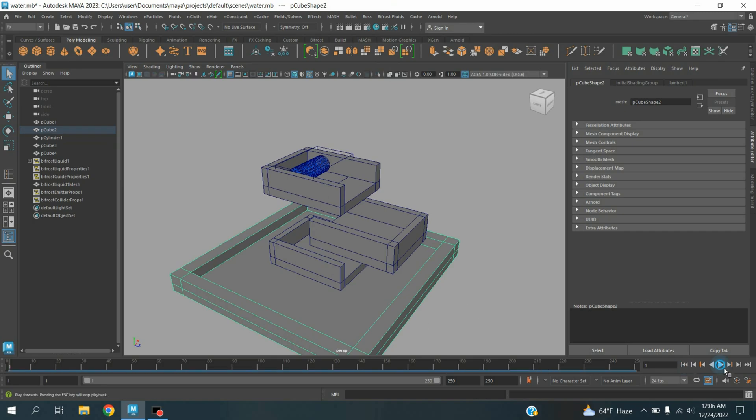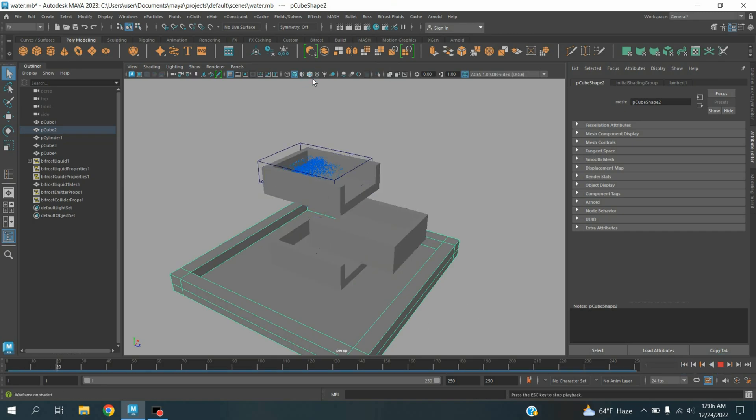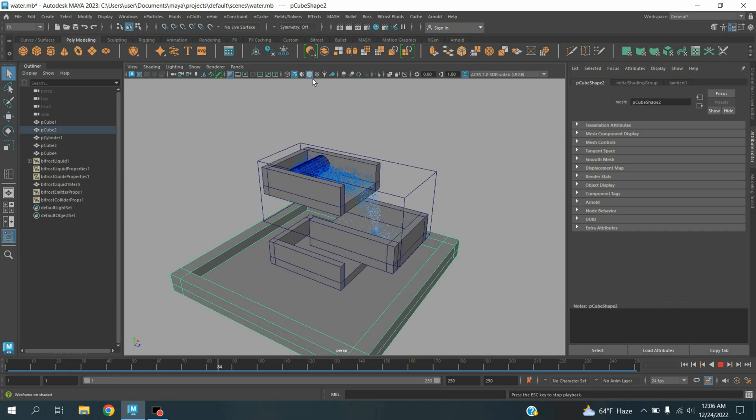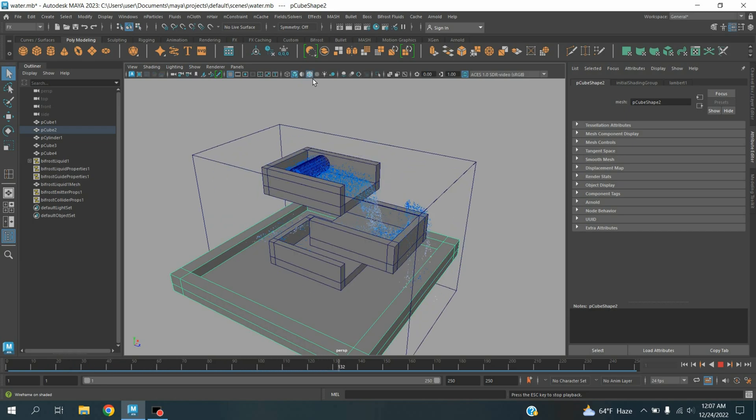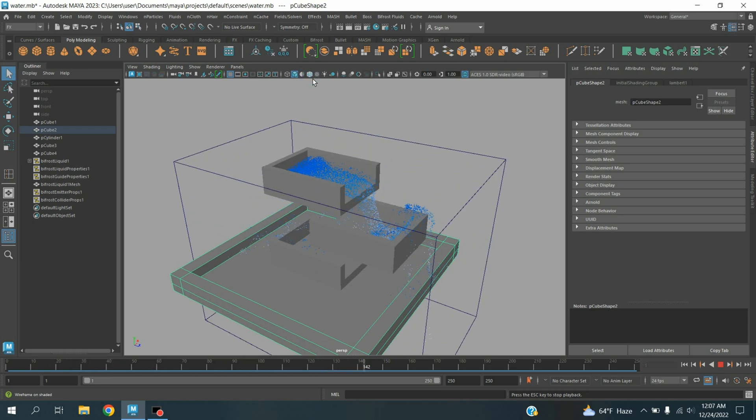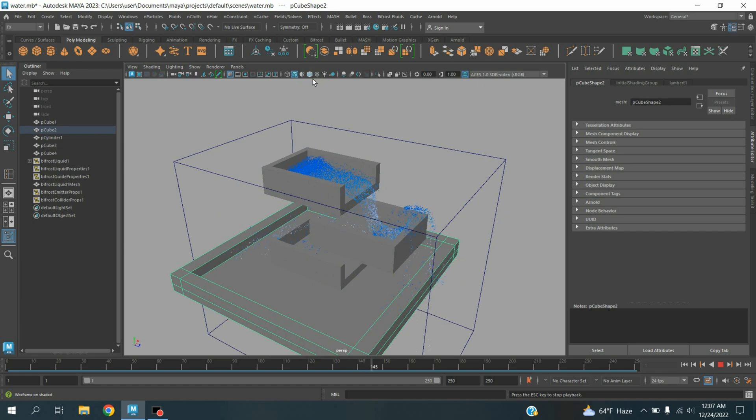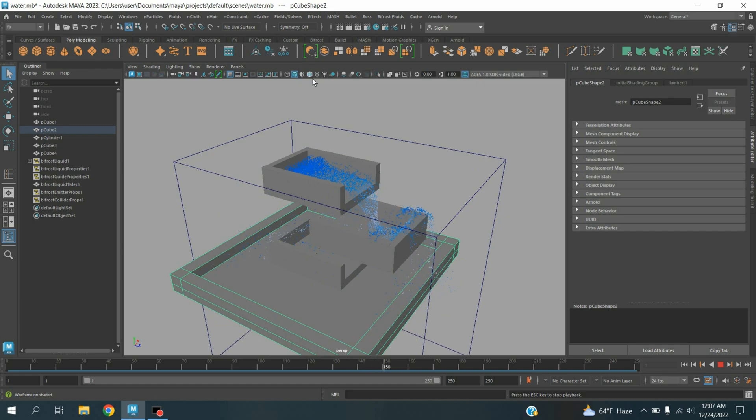Now click play and see the effect. In this process you can create multi-layered waterfall animation in Maya 2023.